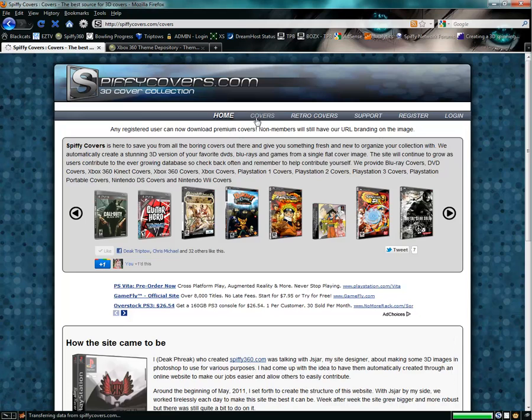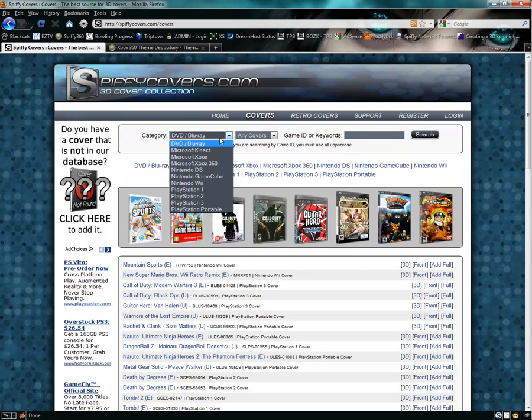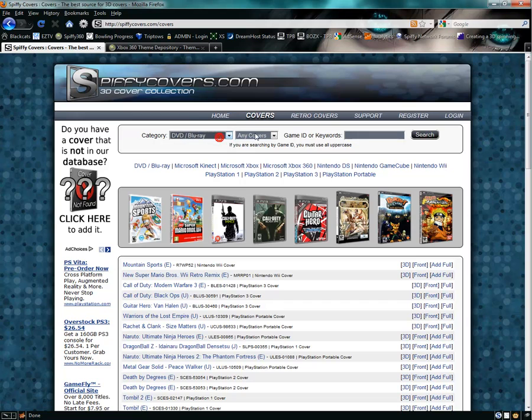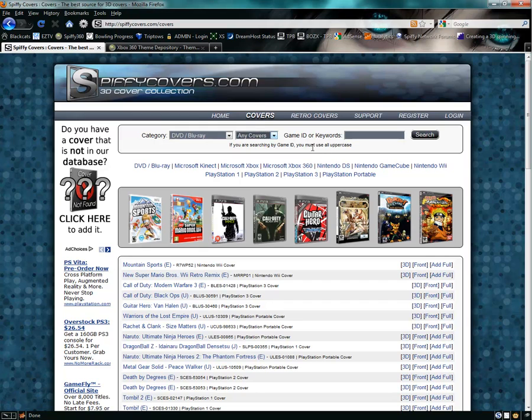If you're looking for something specific, go to the covers section. Here you can choose a category to show only full covers, front covers, or whatever, then put in the game ID or keywords. If searching by game ID, it has to be in all uppercase or it will be used as a keyword search.